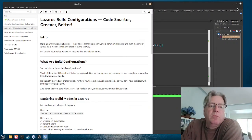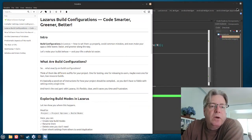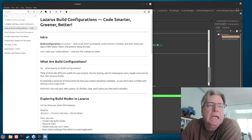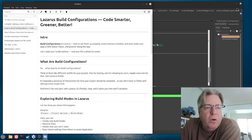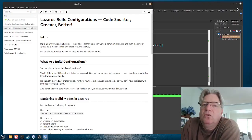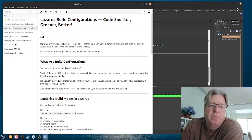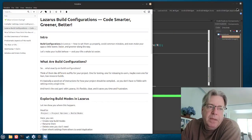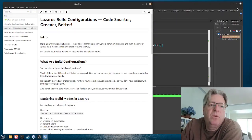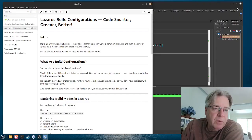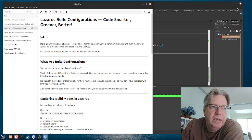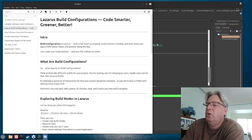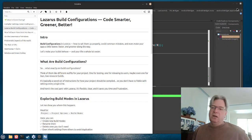Today we're going to be looking at build configurations. In the previous video we were playing with different compiler options and debugging settings to see if we could get a program from about a meg in size down to about 39k — all by turning off different debugging options. Today we can make that job a lot easier by using what we call build configurations.